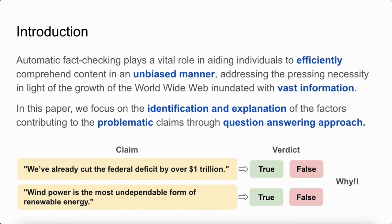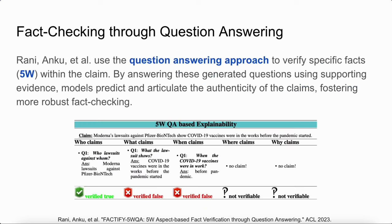Automatic fact checking is an important task because it helps individuals efficiently grasp factual content from information. In this paper, we focus on how to utilize a question-answering approach to identify and explain problematic claims.